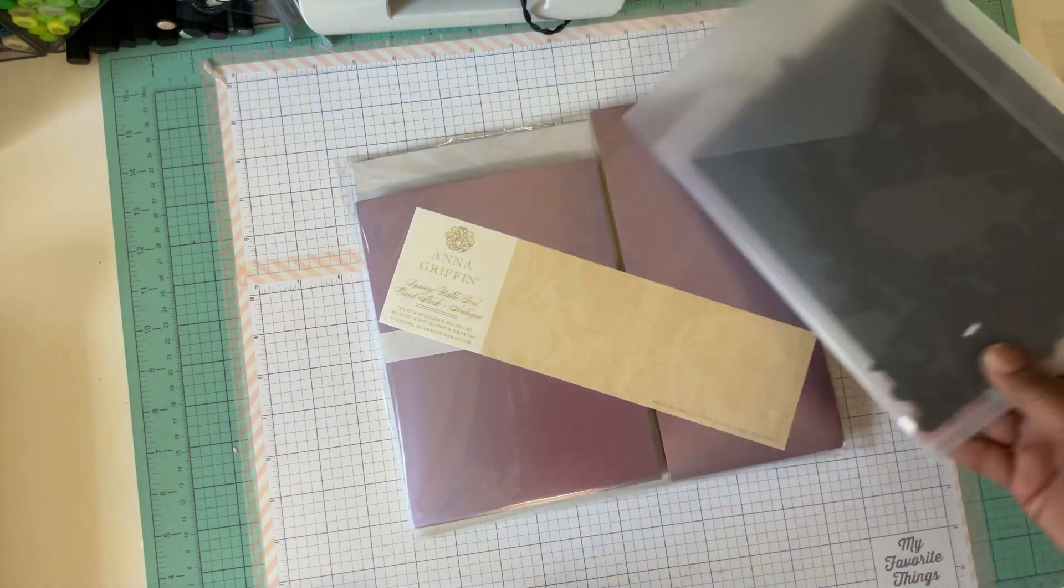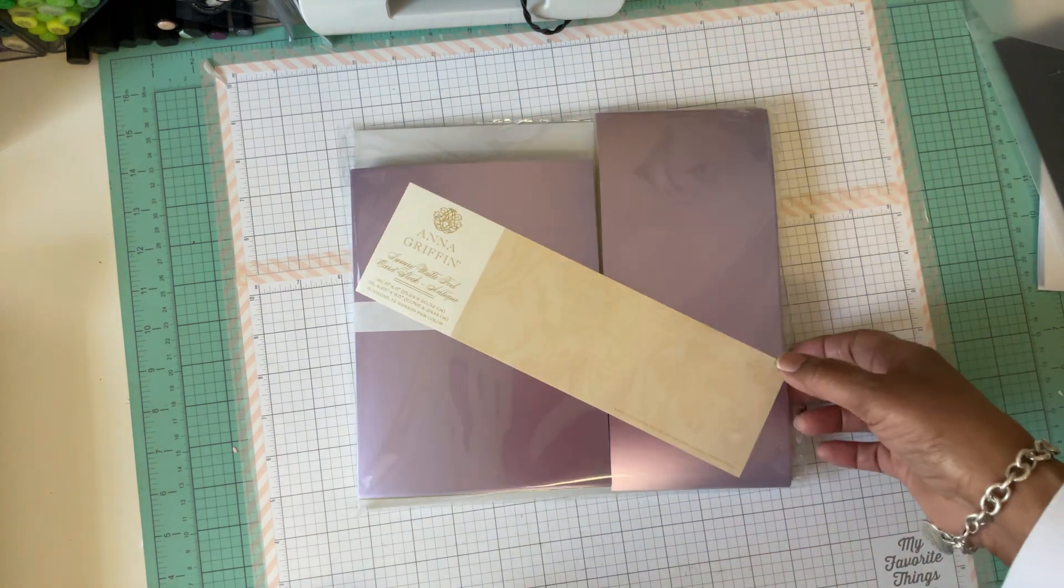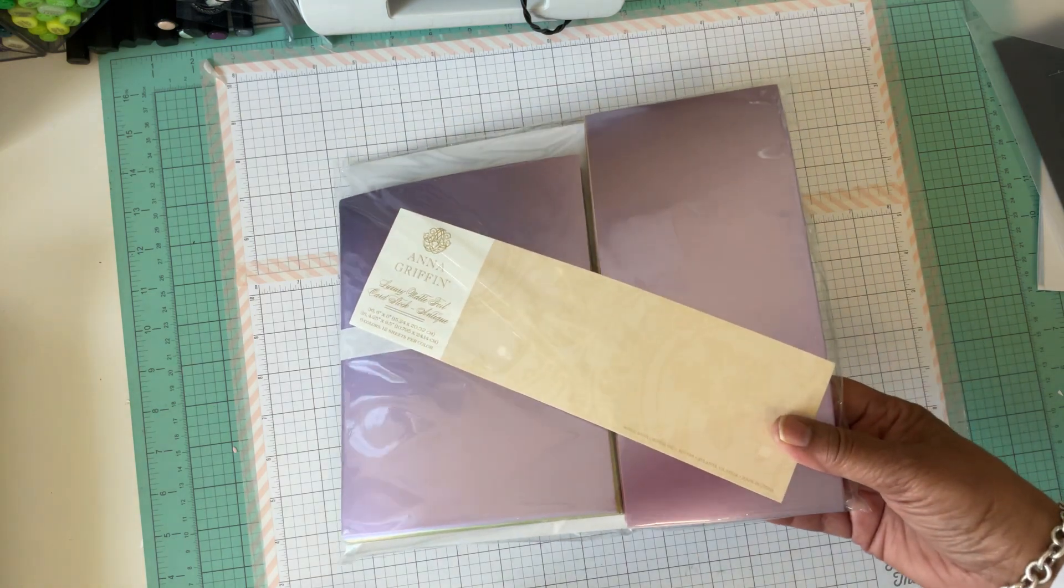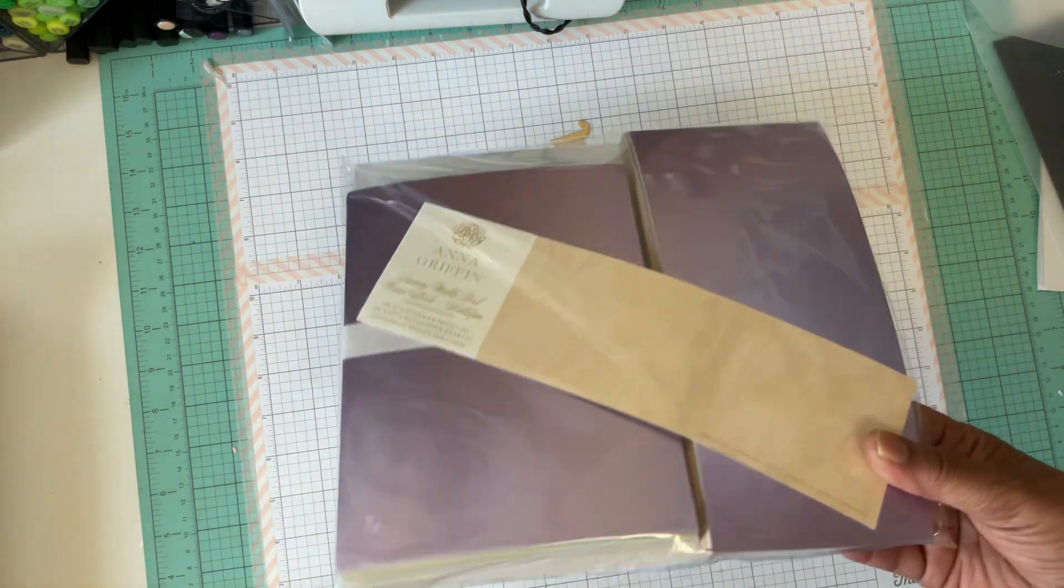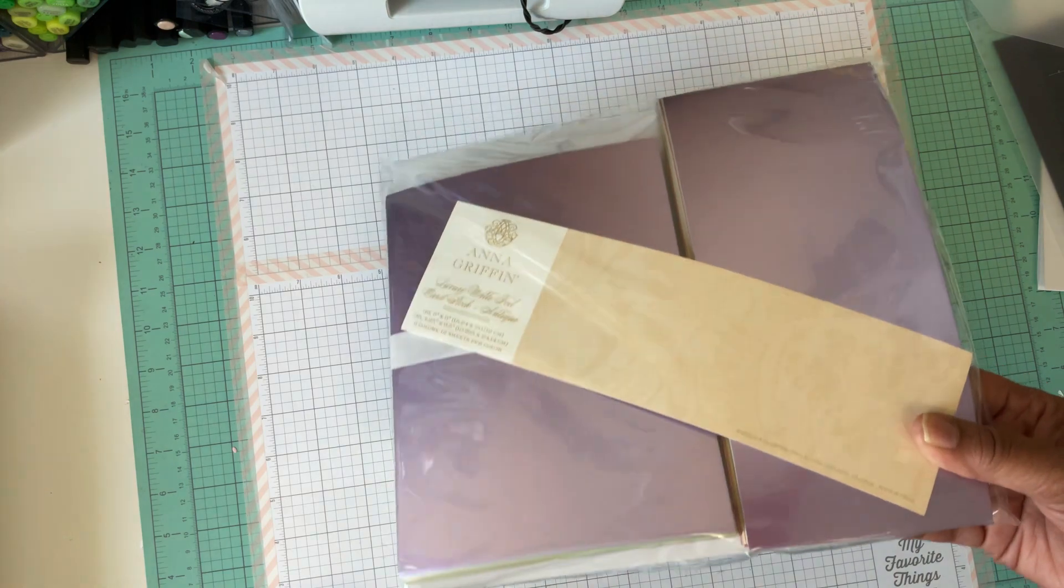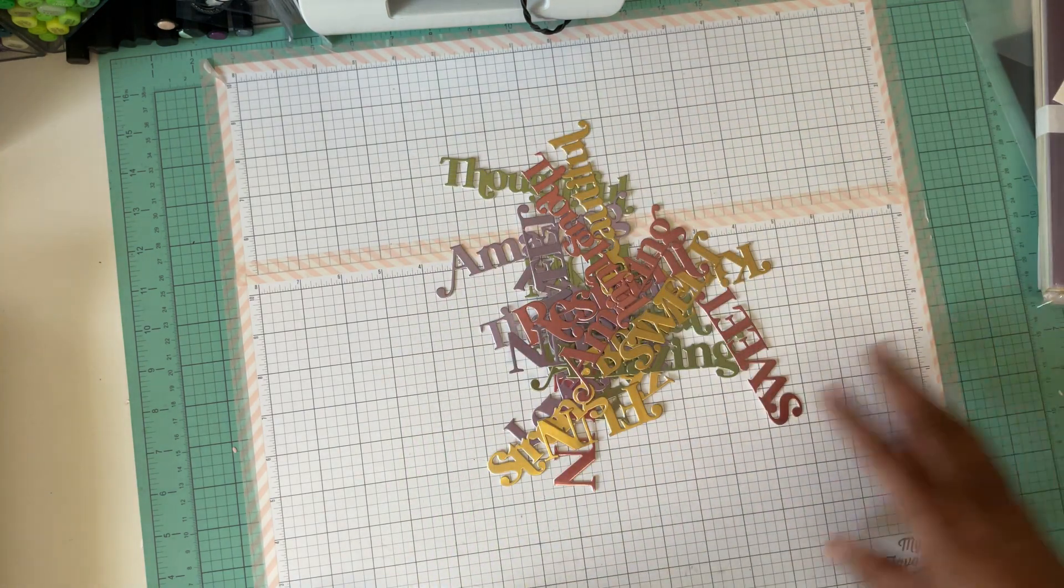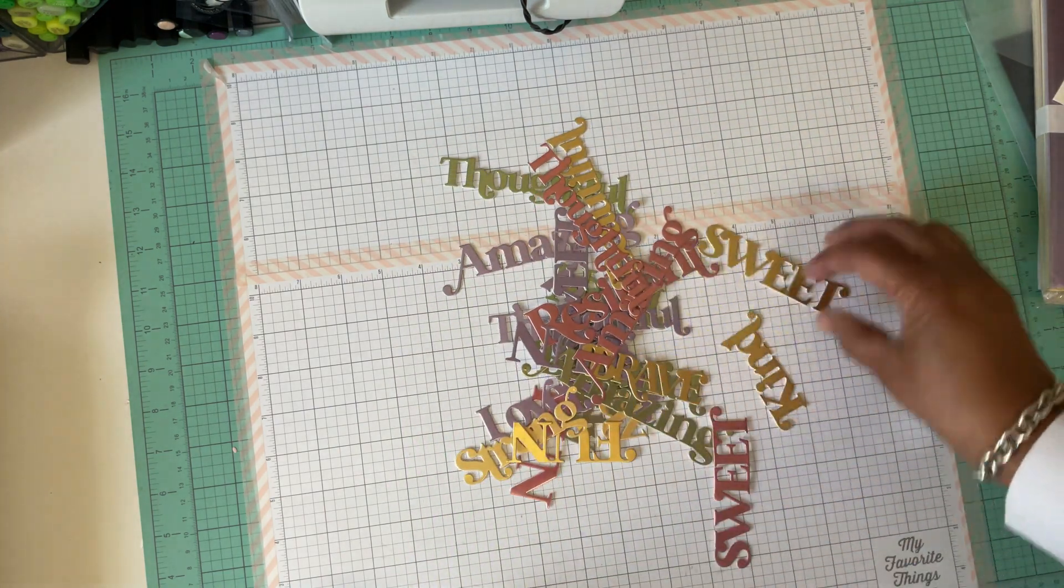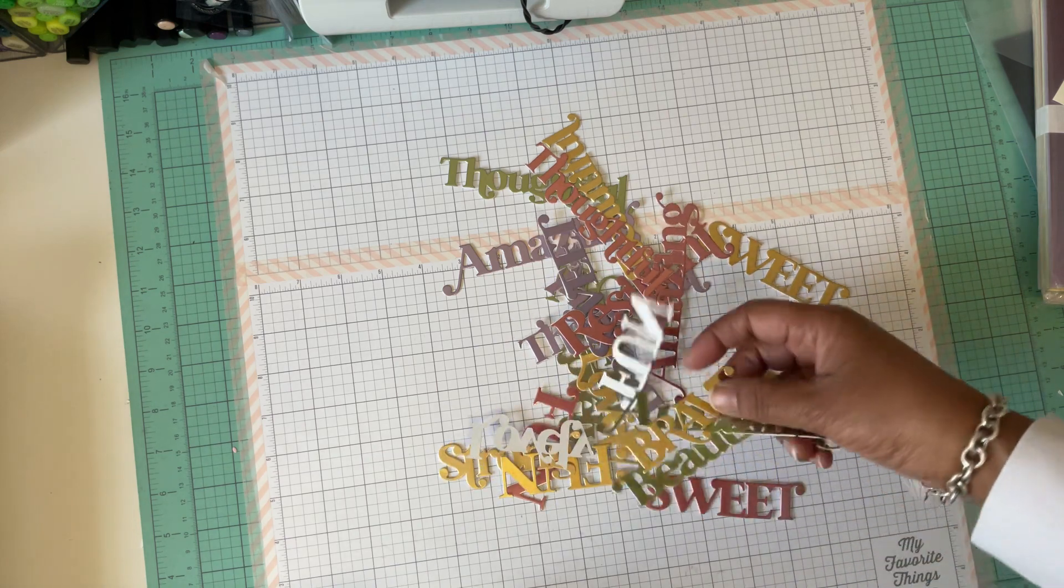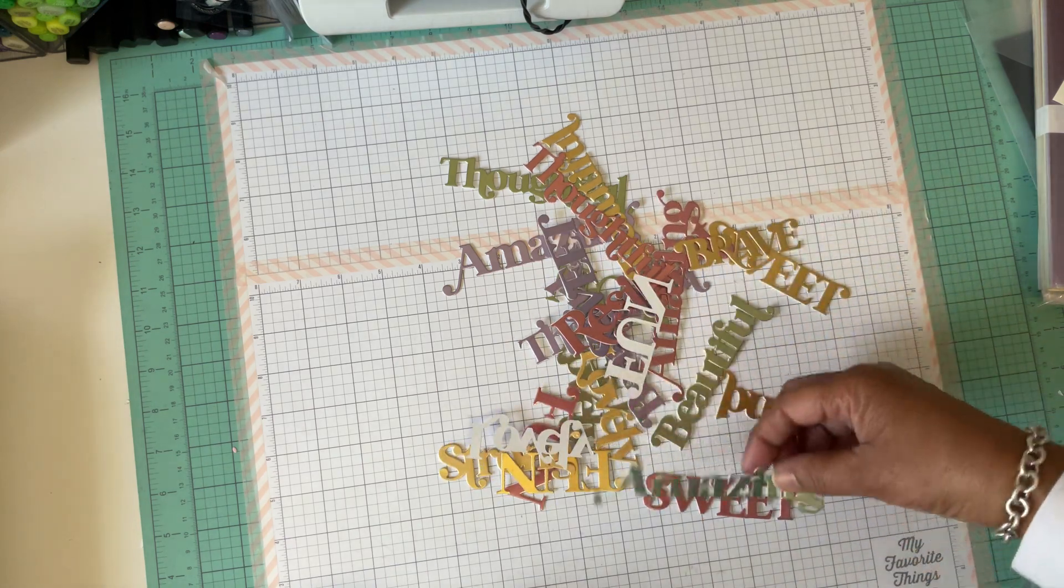So I used that set and I also used the Anna Griffin matte foil that I showed you guys in the previous video. This is the auto ship. And what I did was I cut out a bunch of the words to use in my journals. And you can also use these on cards.